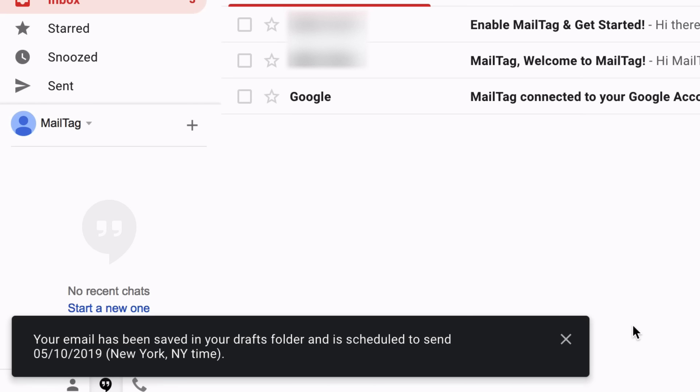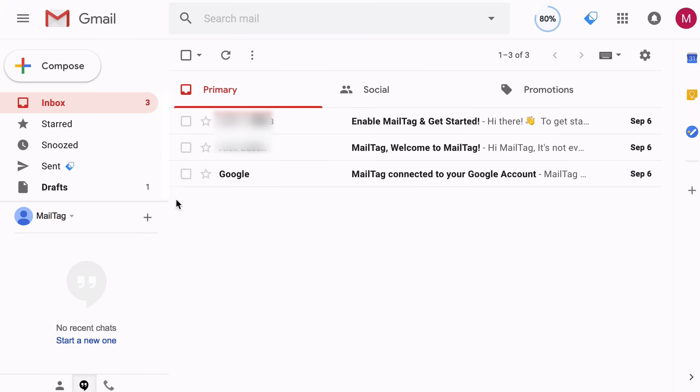And of course, if you wish to make any changes to your scheduled emails, you can do so from your Drafts folder.